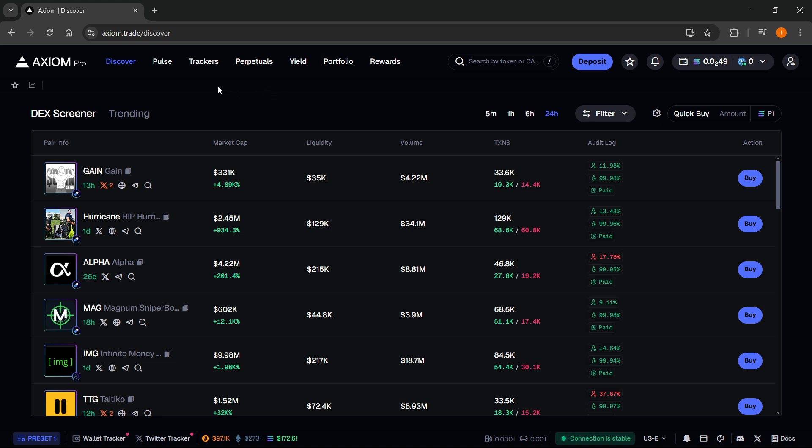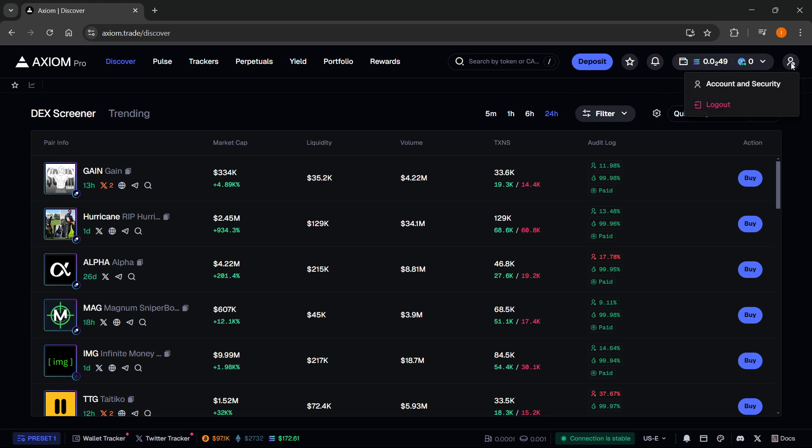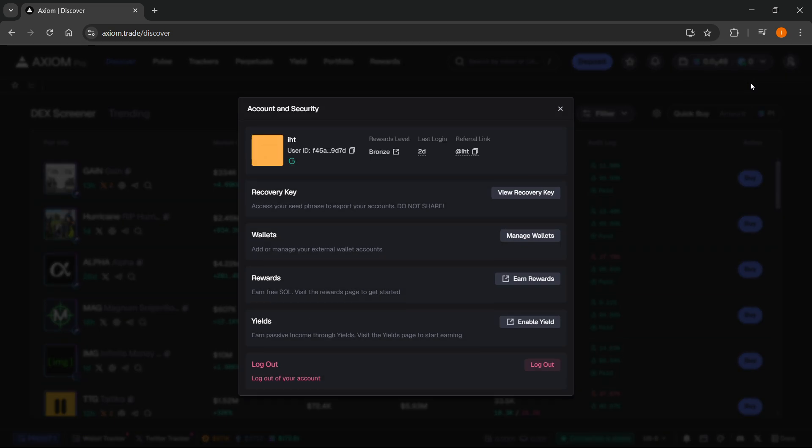Now from here, once you have an Axiom account, if you want to connect a wallet to Axiom, what you have to do is go to very top right over here where you can see this profile icon. Click on that and then click on account and security.